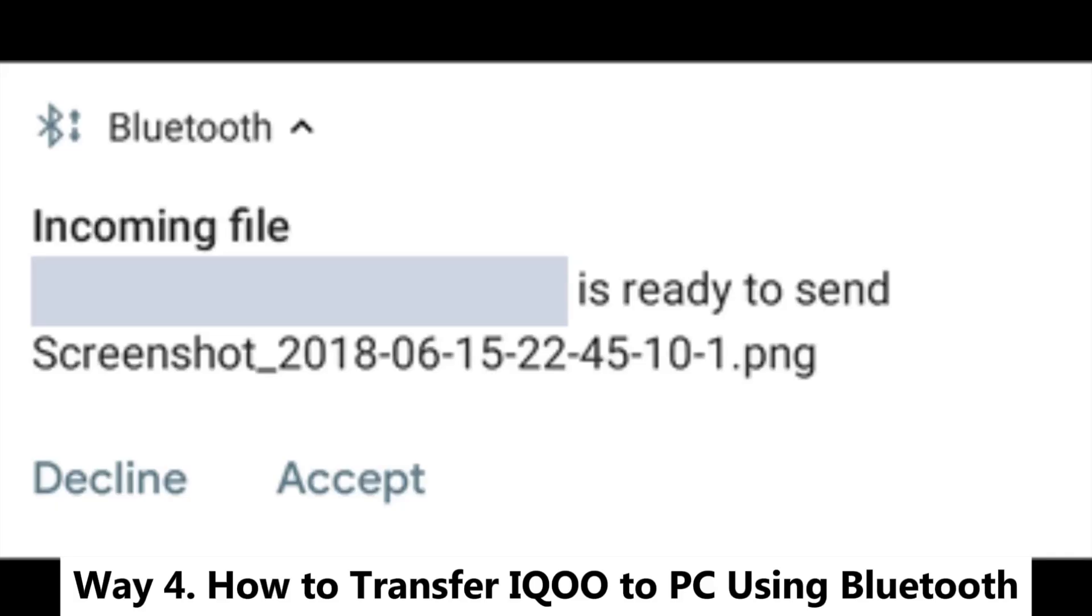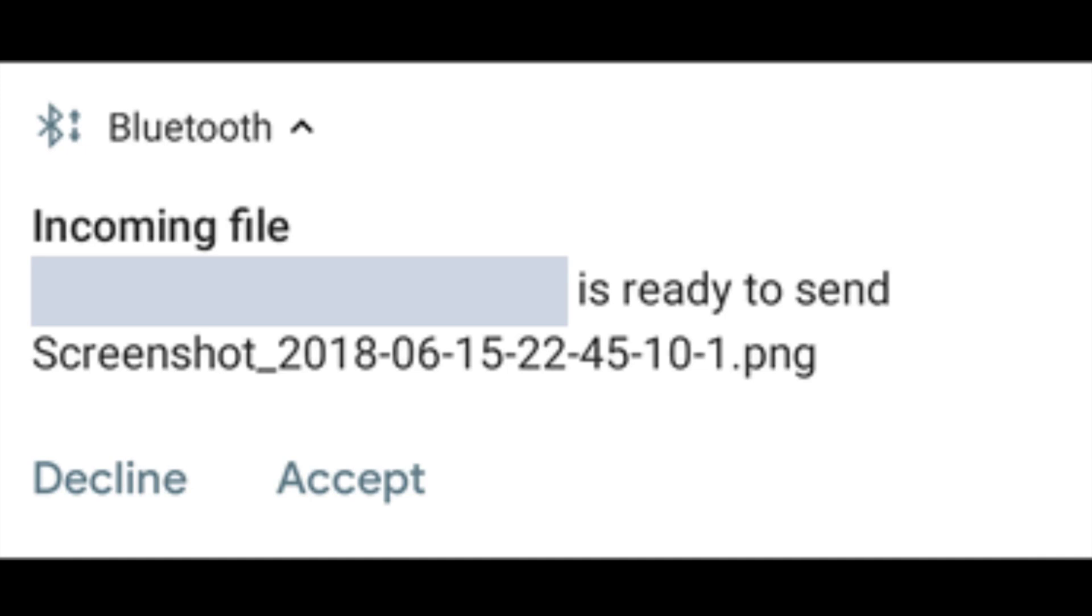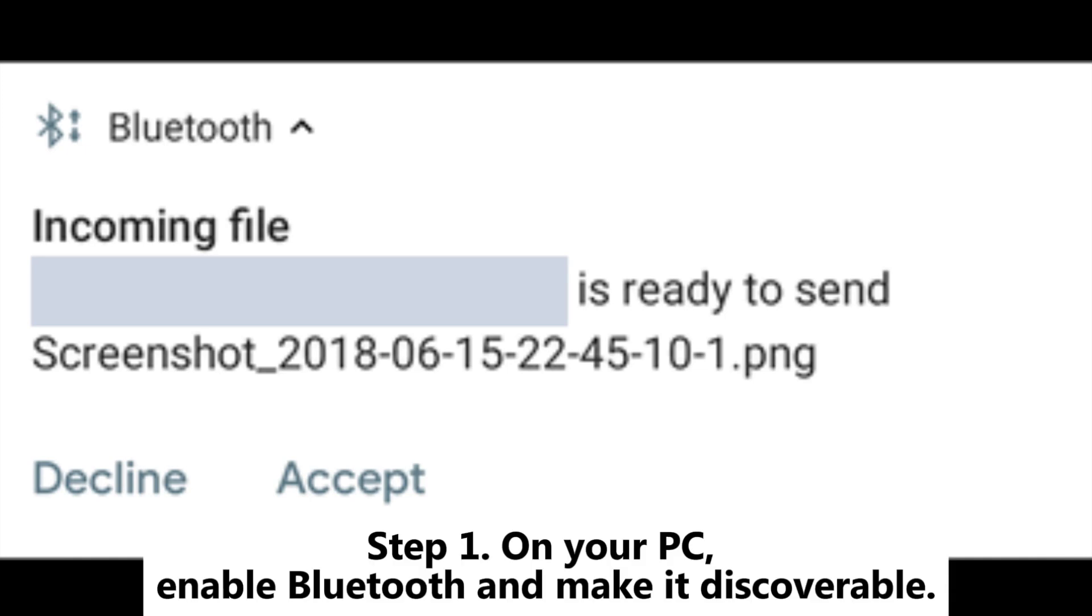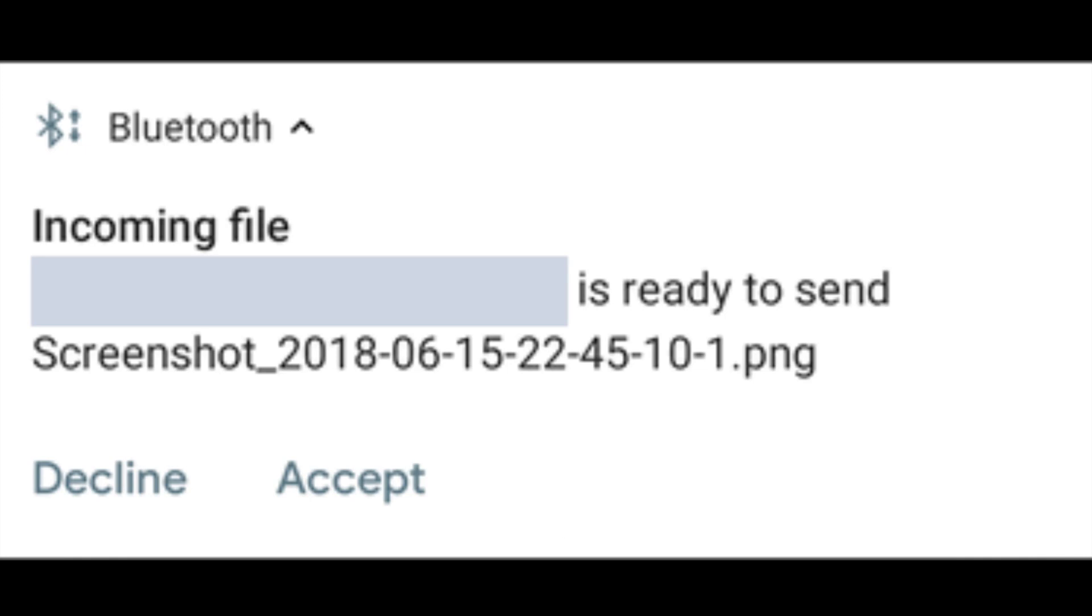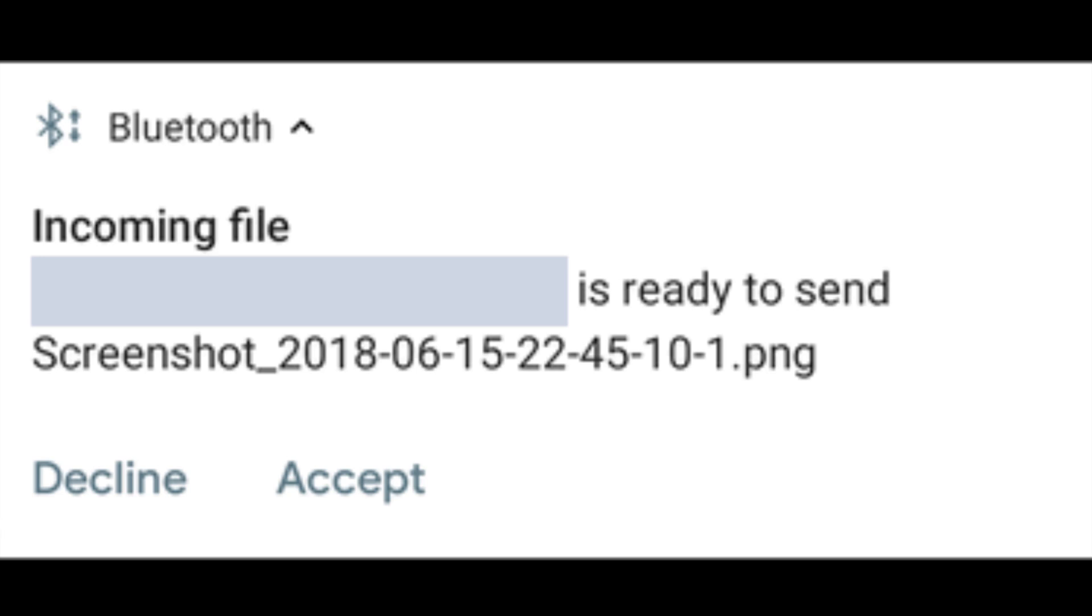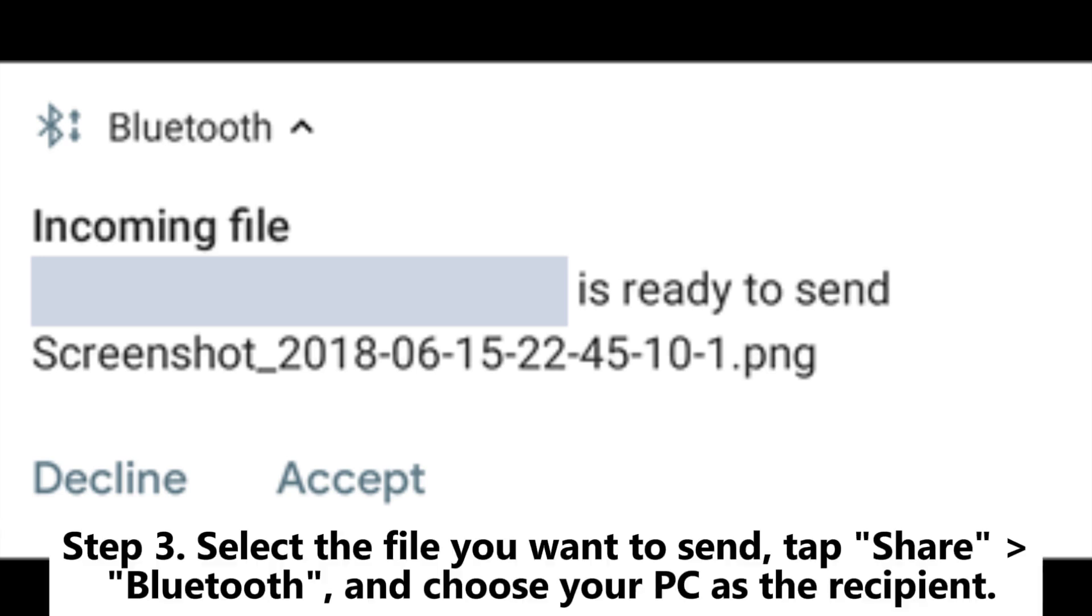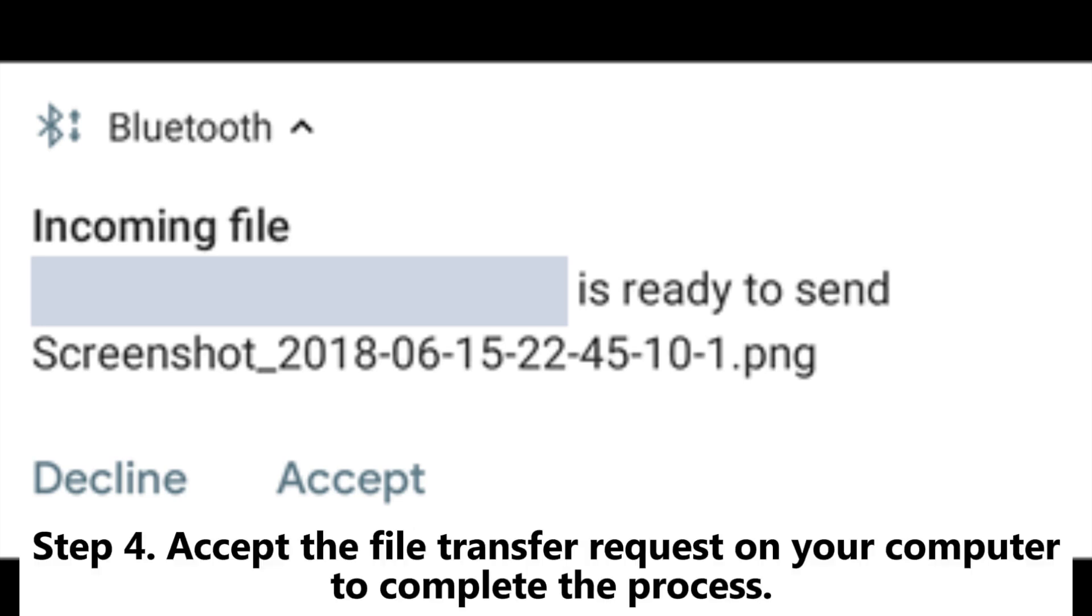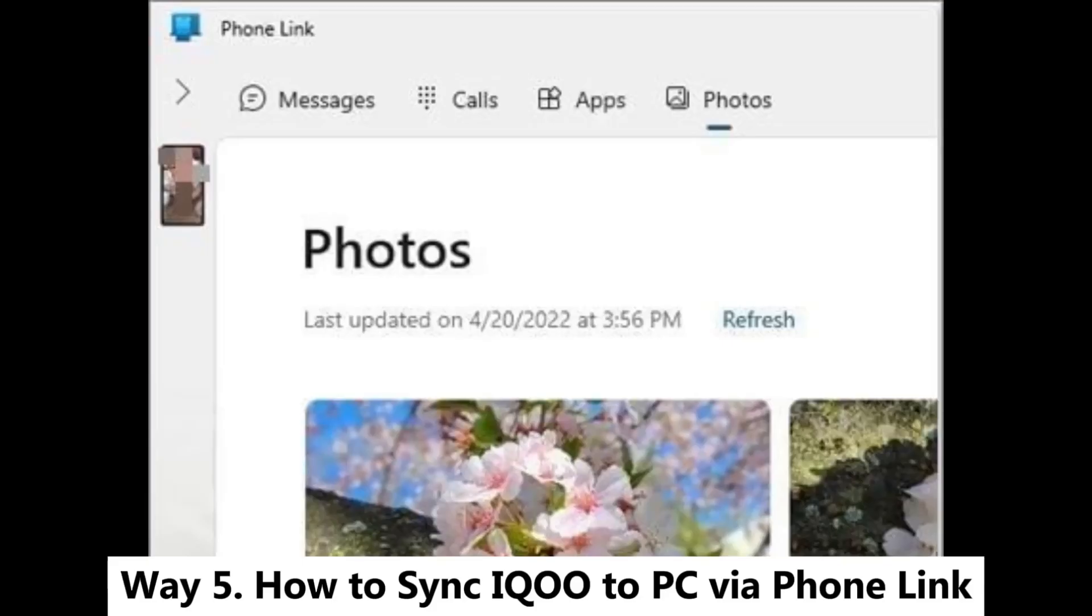Way 4. How to Transfer iQOO to PC using Bluetooth. Step 1. On your PC, enable Bluetooth and make it discoverable. Step 2. On your iQOO phone, go to Settings Bluetooth, turn it on, and pair with your PC. Step 3. Select the file you want to send, tap Share Bluetooth, and choose your PC as the recipient. Step 4. Accept the file transfer request on your computer to complete the process.